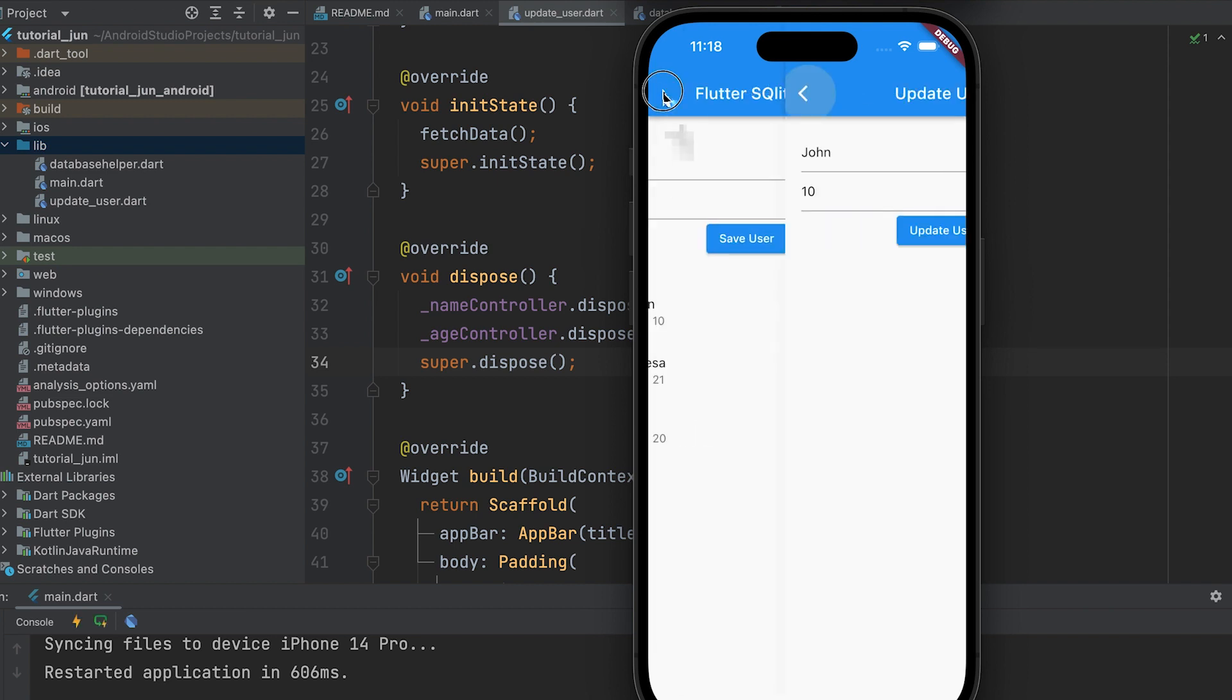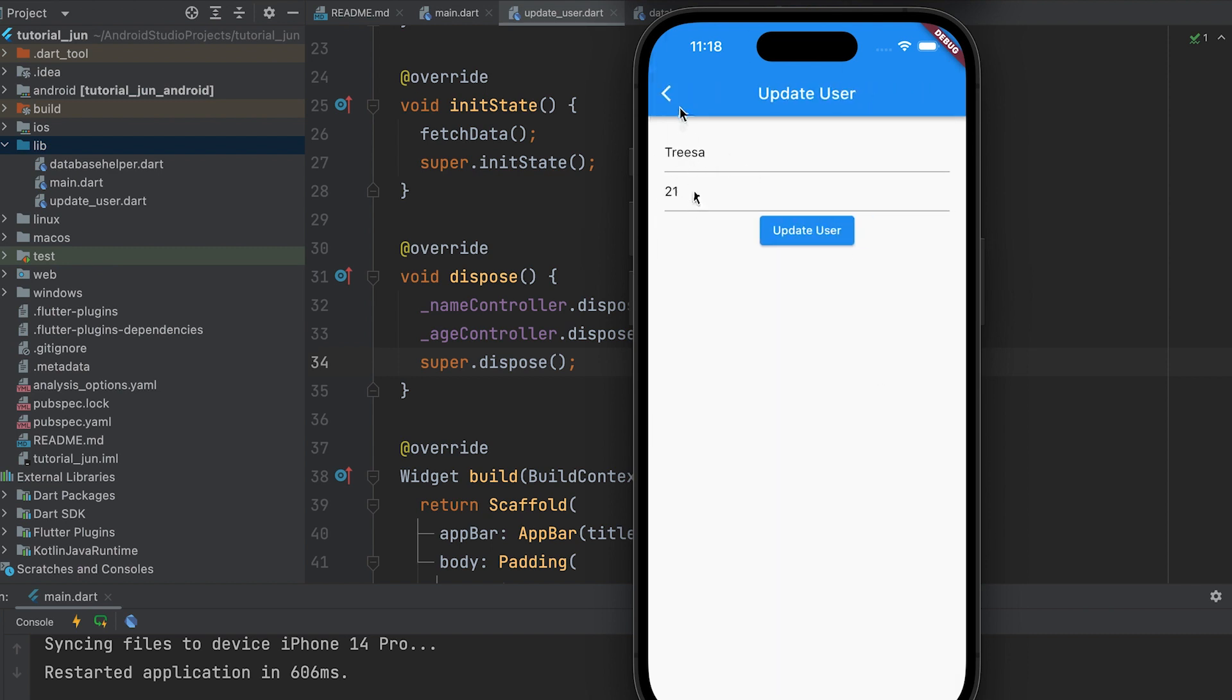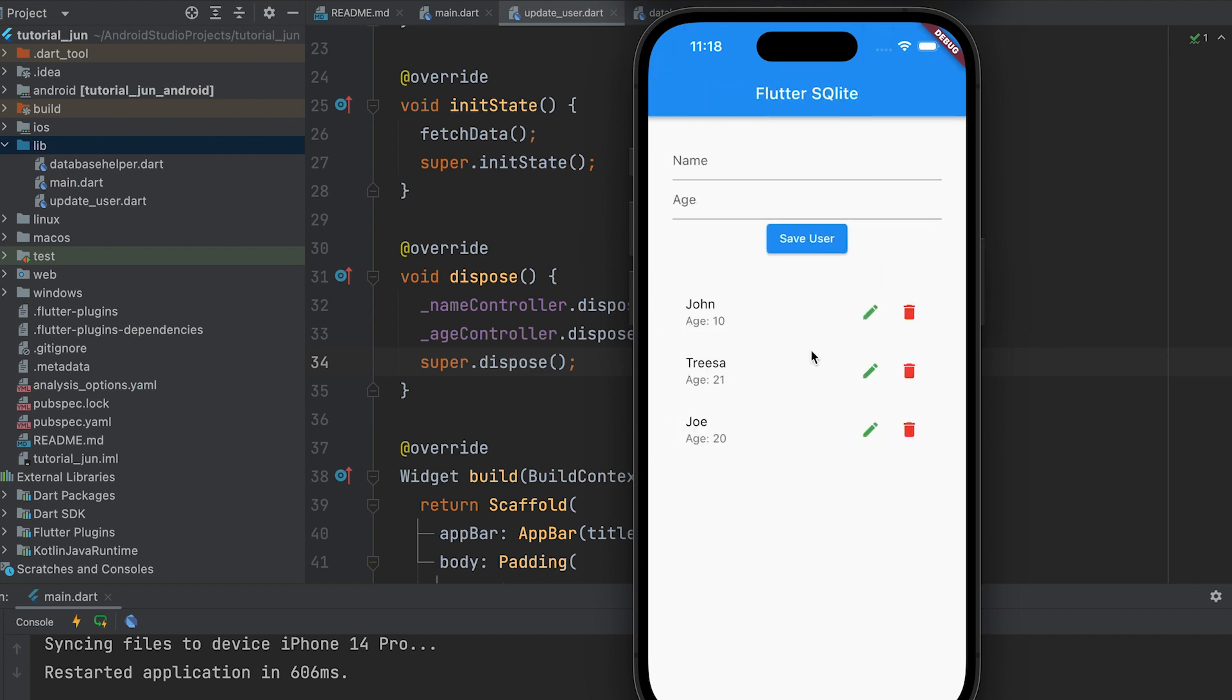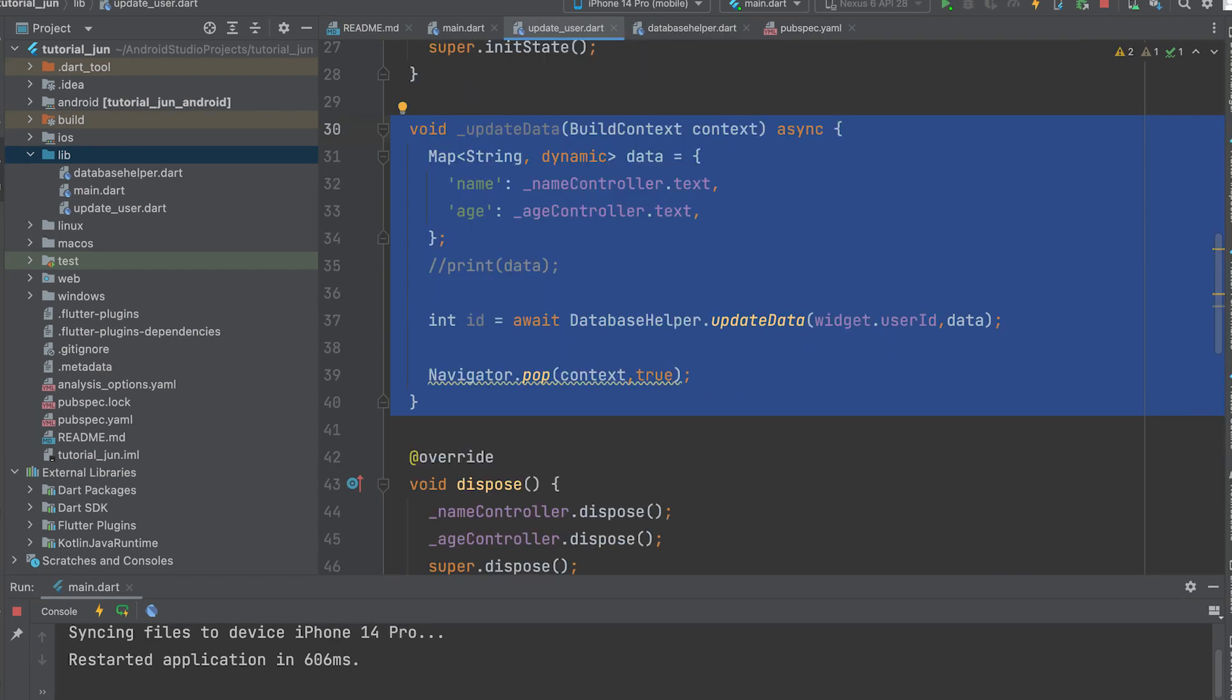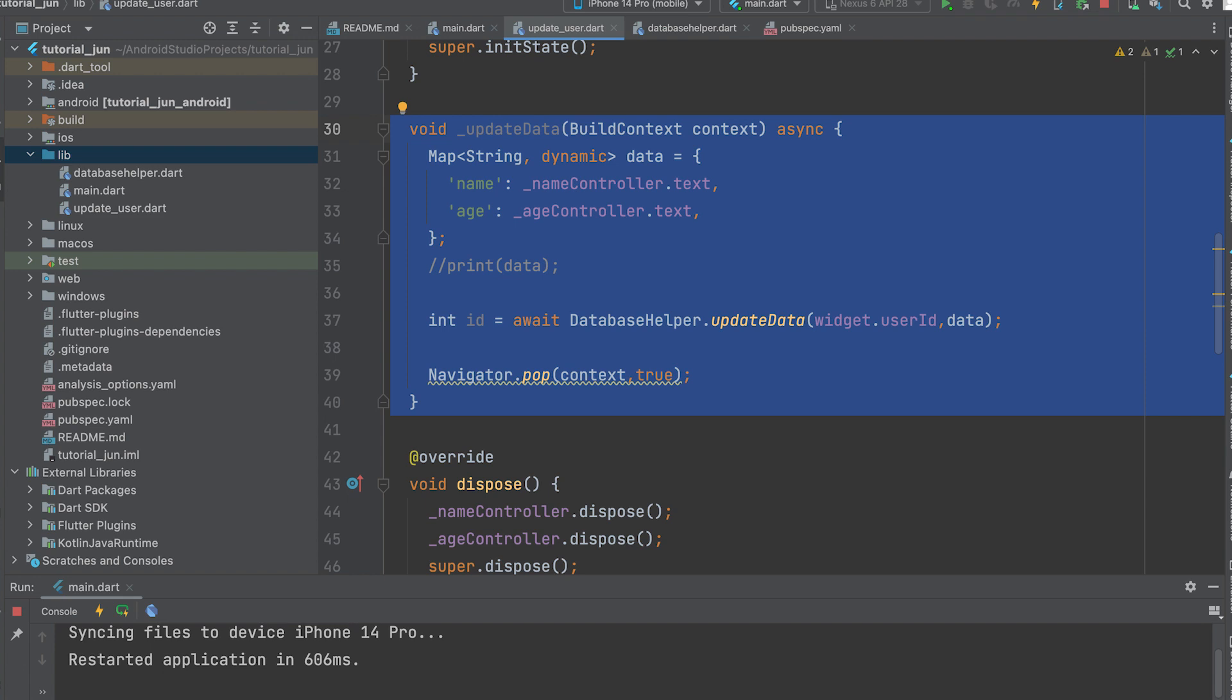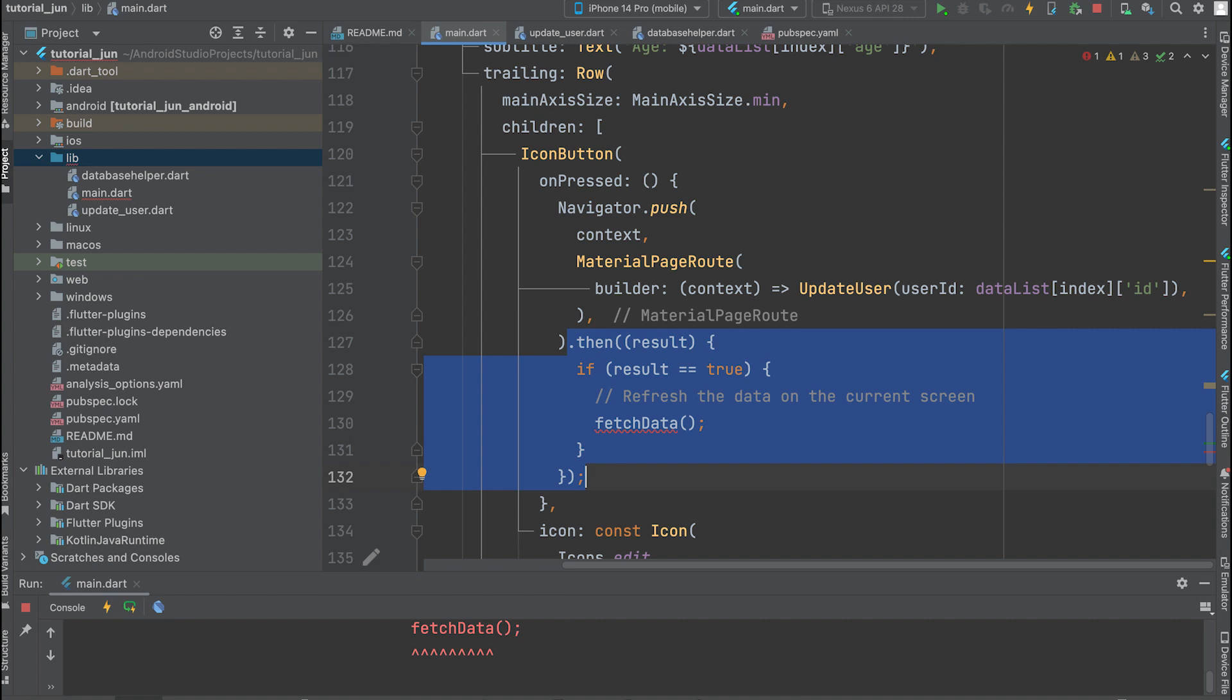Values are displayed in the edit page. Write an update function in the DatabaseHelper class. This is the update function. And create a function to update. Call the updateData function from the DatabaseHelper class. The Navigator.pop function is used to return after insertion. The parameters are buildContext and a boolean value true. It is used to refresh the value after updating the main page.